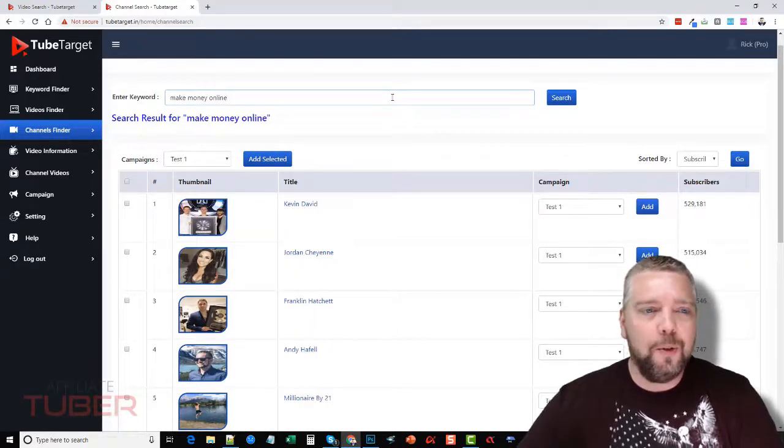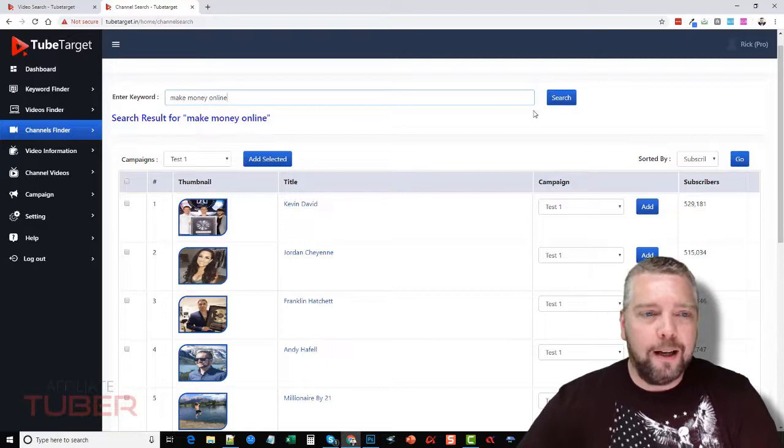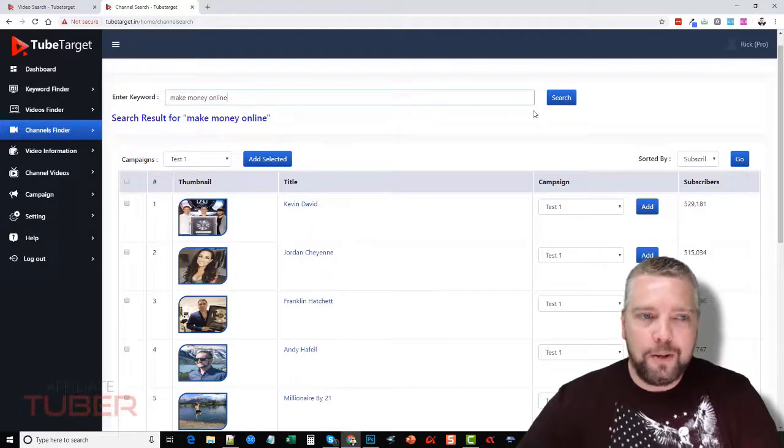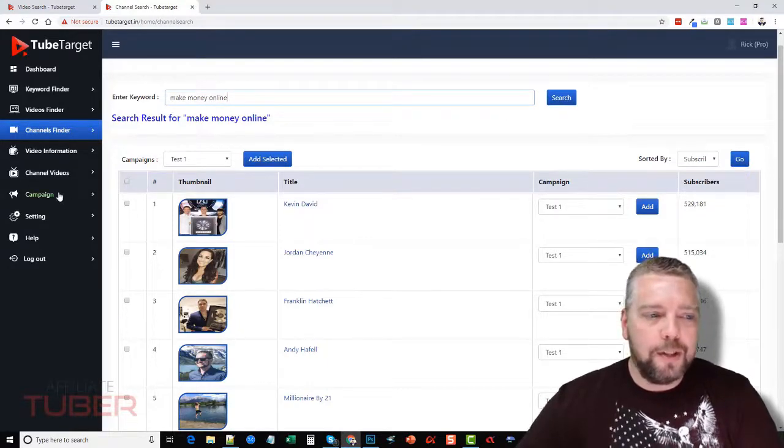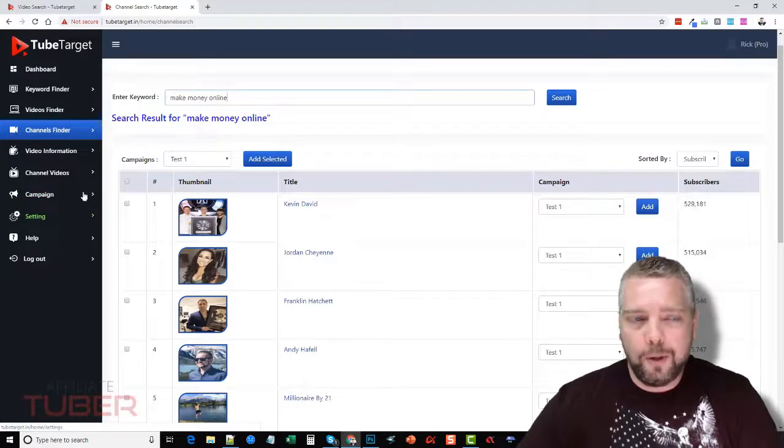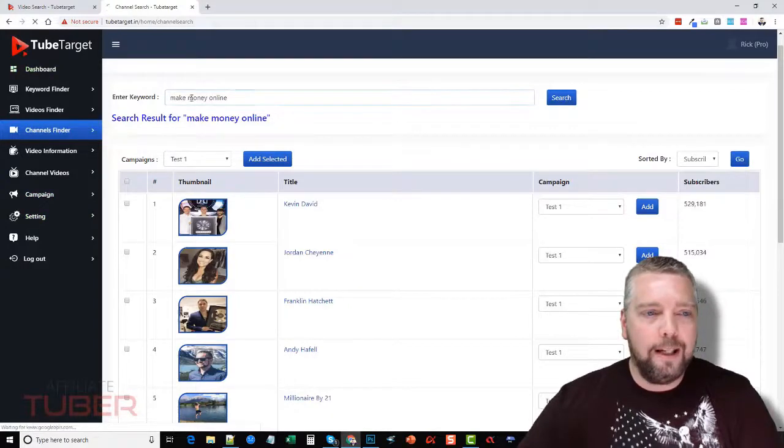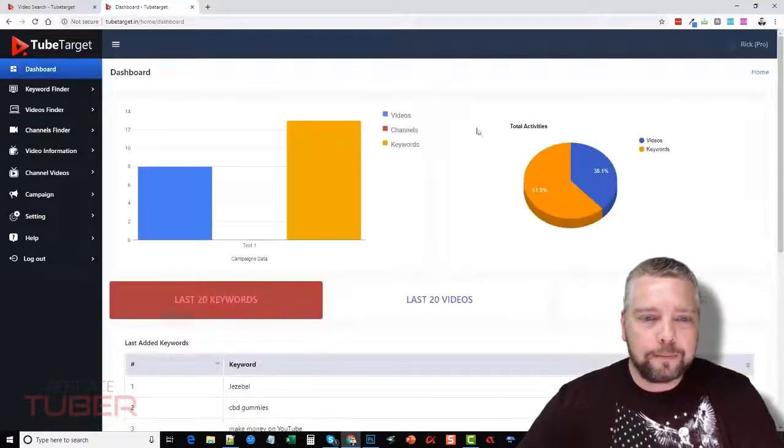And then of course you just export them, and when you export them you upload them to your Google Ads account, and that's all there is to it.